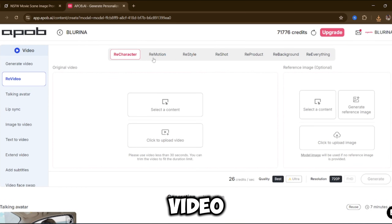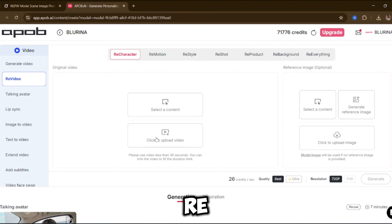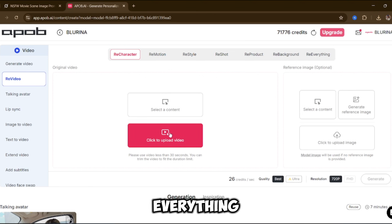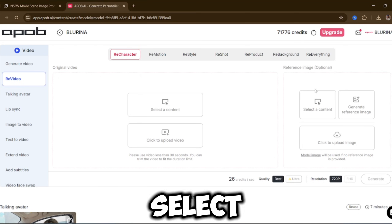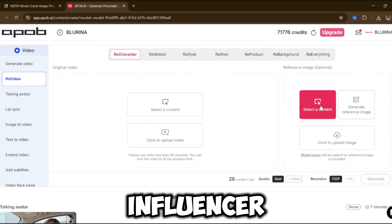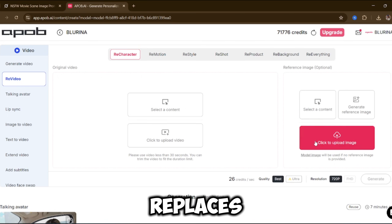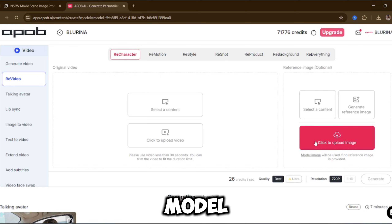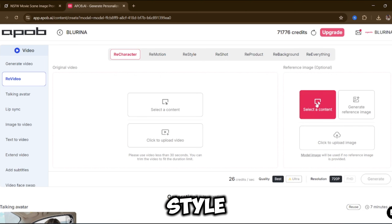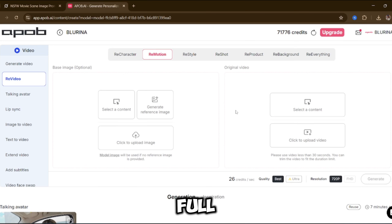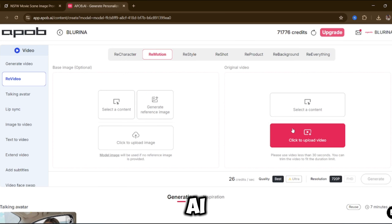There are also other powerful features you should try: Re-video, Re-character, Re-motion, Re-style, Re-product, Re-background — re-everything. All you need to do is upload a video or image, select your AI influencer as the reference, and the tool replaces the original character with your model while keeping motion, background, or style intact. This platform gives you full control to create and monetize your own AI influencer.